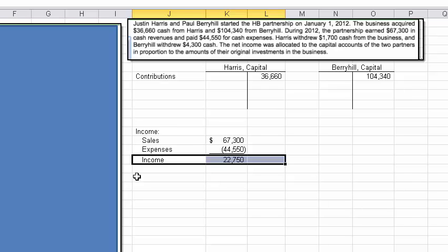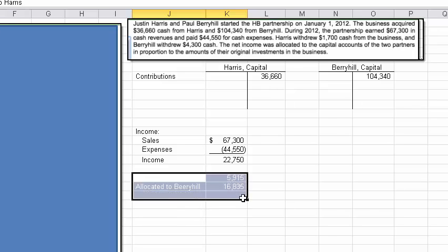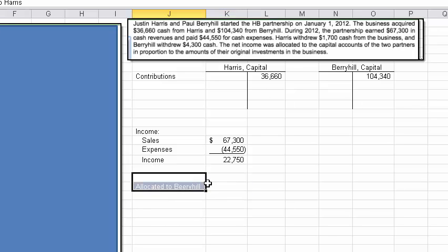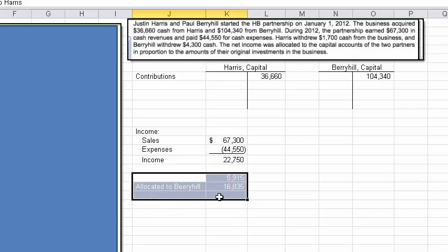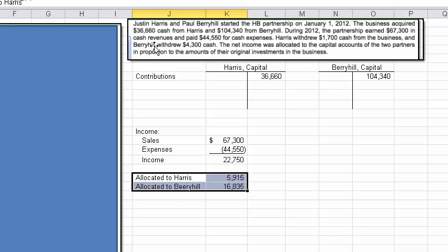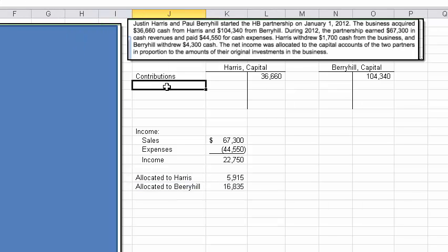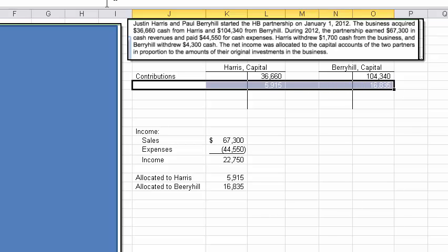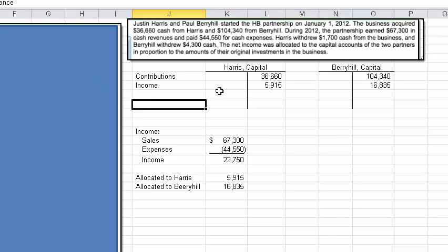They say the net income is allocated to the capital accounts of the two partners in proportion to the amount of their original investment. We have that information here, so I'm going to show you how we do this allocation and then add that to the capital accounts.